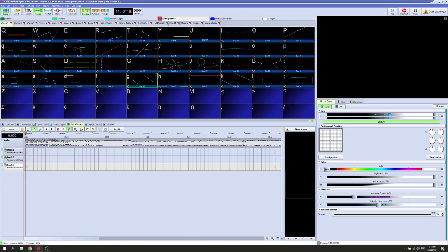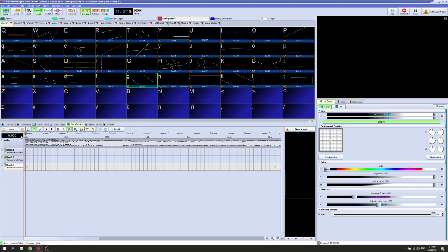Let's listen to the first few seconds. Usually what I'm looking for when starting a show is really repetitive sounds that I can make one sort of cue for, which will repeat across a section. We had the kick here, so I'm going to make a really simple cue to reflect that kick.